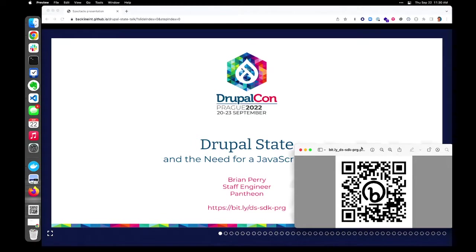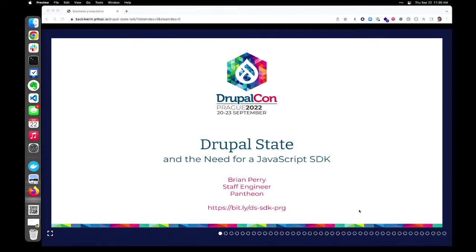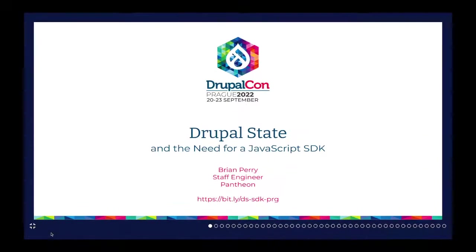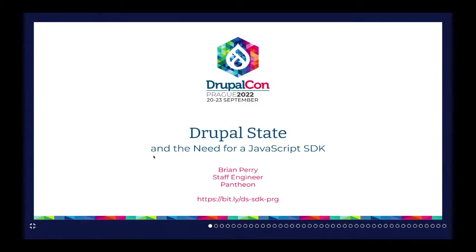I guess we will get started. I'm assuming people can hear me — I'll speak up, usually not a problem. Thanks everybody for joining. So this is Drupal State and the need for a JavaScript SDK. I hope you're in the right place — if you're not, I won't be insulted.